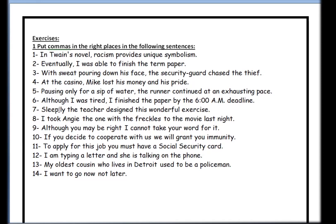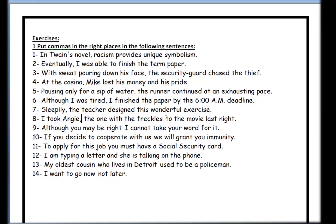Number seven: 'Sleepily, the teacher designed this wonderful exercise.' That's an adverb — easy — comma here. Number eight: 'I took Angie, the one with the freckles, to the movie last night.' In this situation we have an appositive. It provides extra information about Angie — maybe you don't know who she is, so I'm telling you she is the one with the freckles. We need a comma before and after the appositive, and now the sentence is grammatically correct.